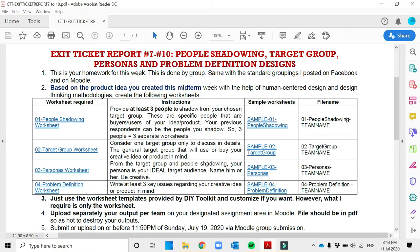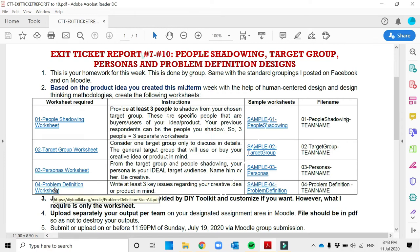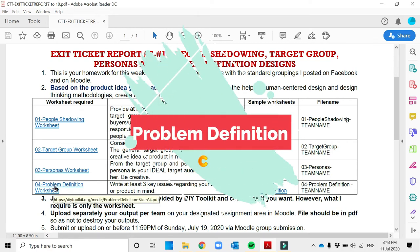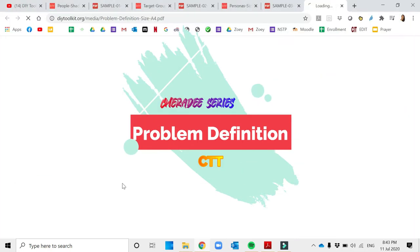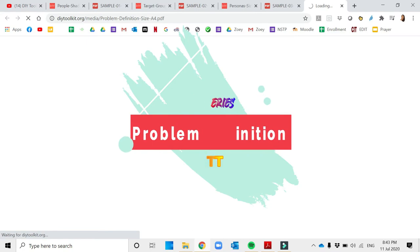Hello students, welcome to charity series. Let us now proceed to the last exit ticket report, which is number 10, about problem definition worksheet.